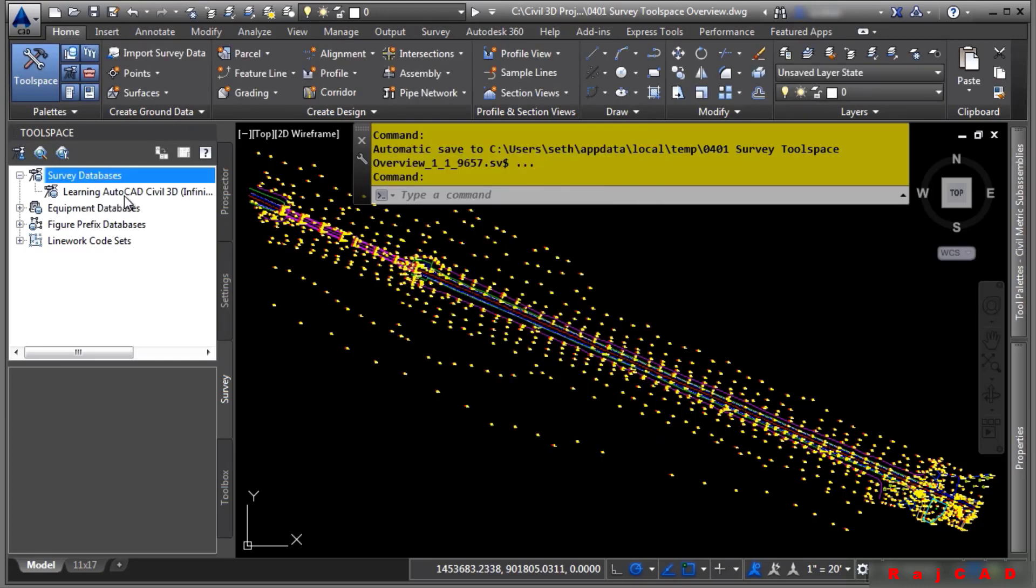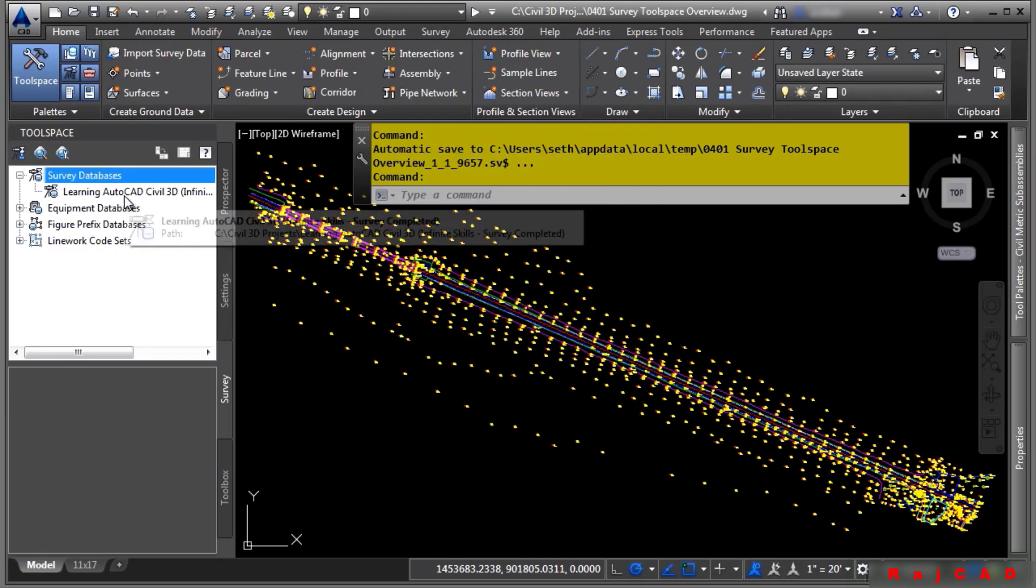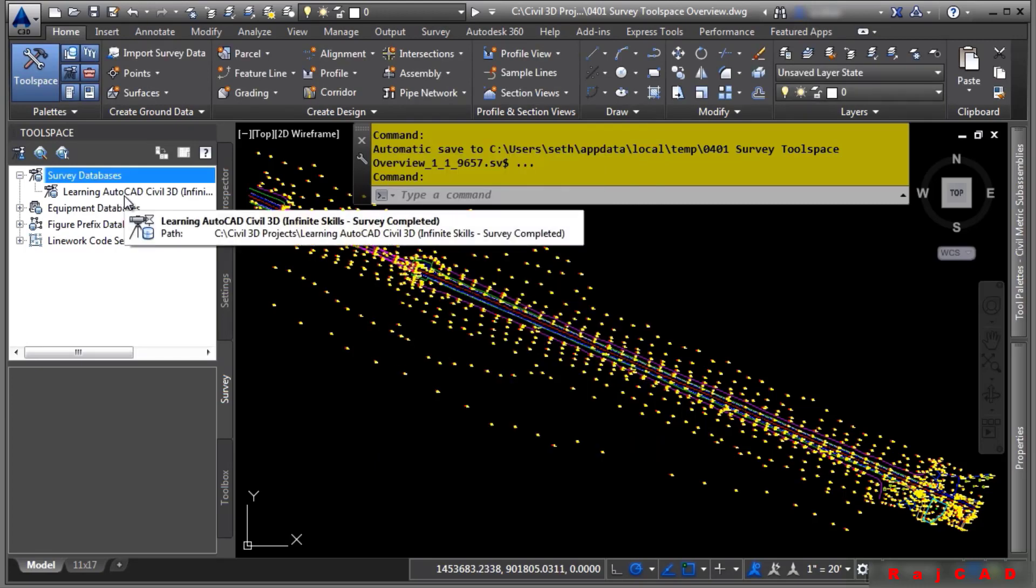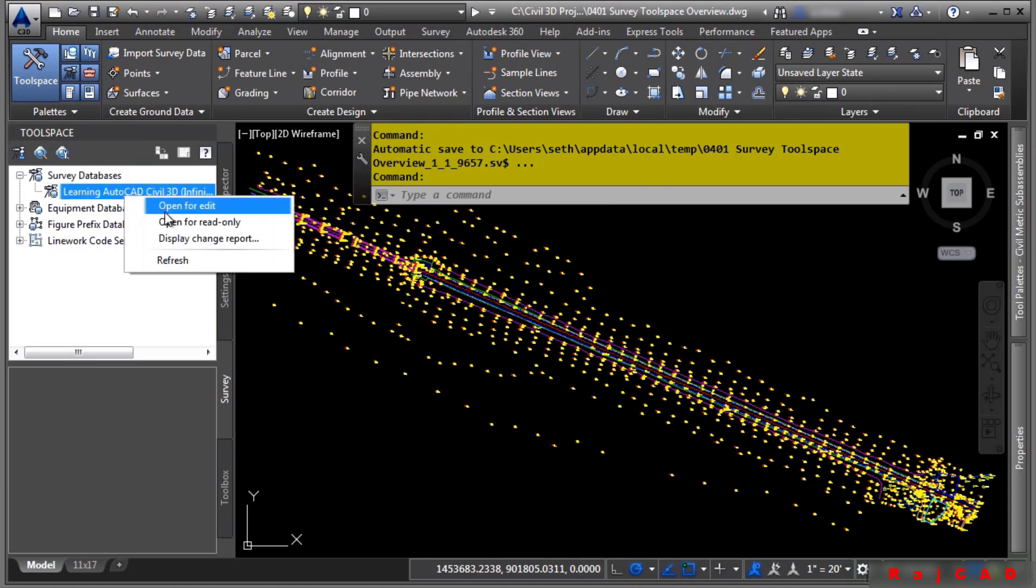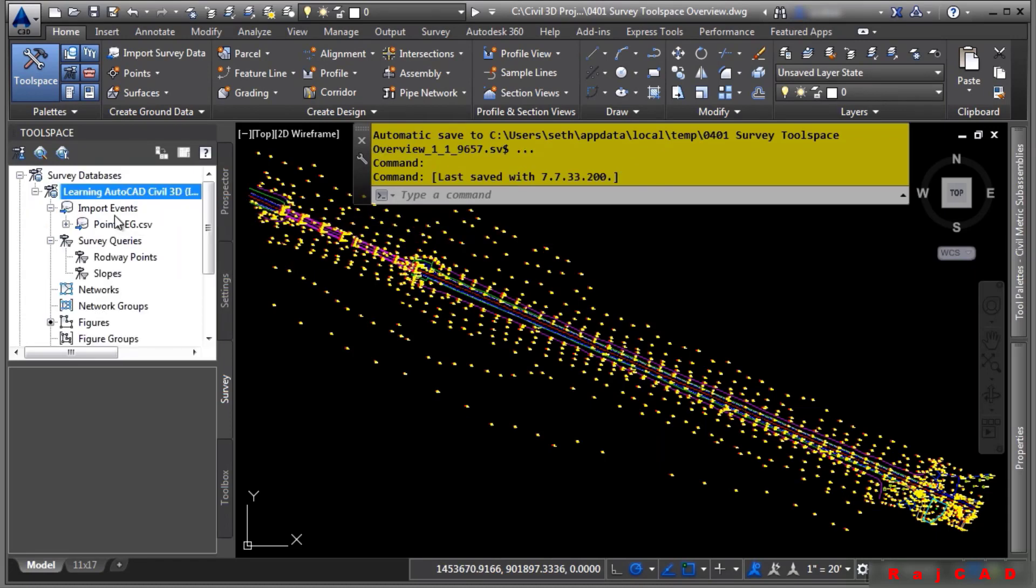Let's open this survey database for editing and discuss an overview of the survey tool space. Go ahead and right click and choose open for edit. As you can see, there's already some survey data within this survey database.